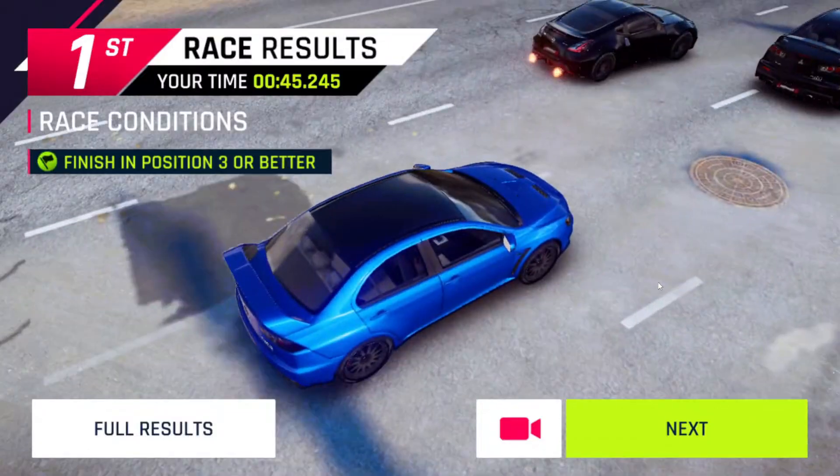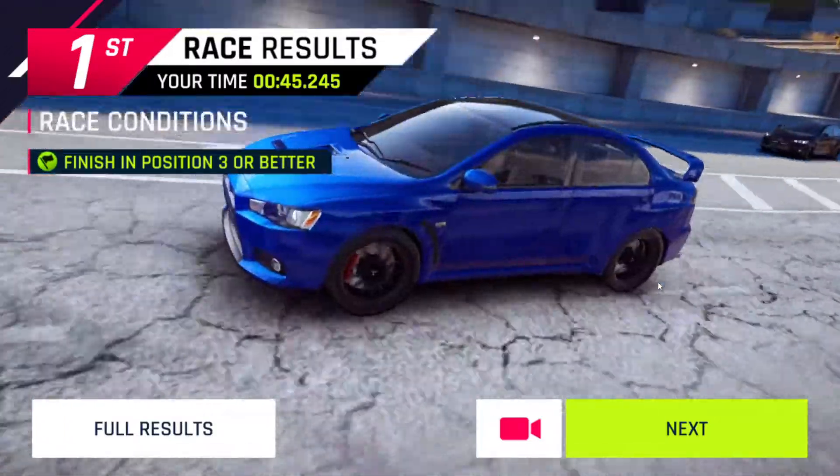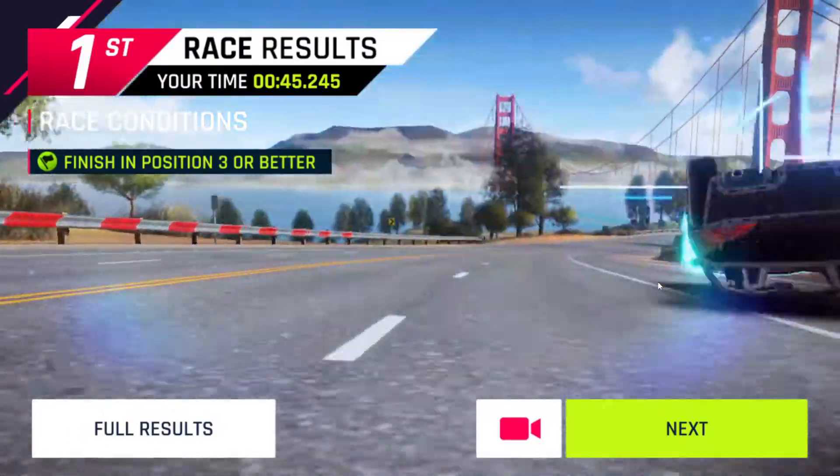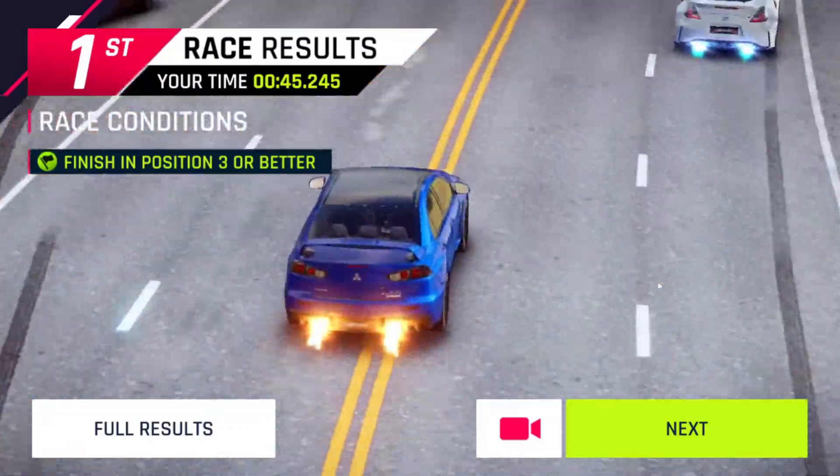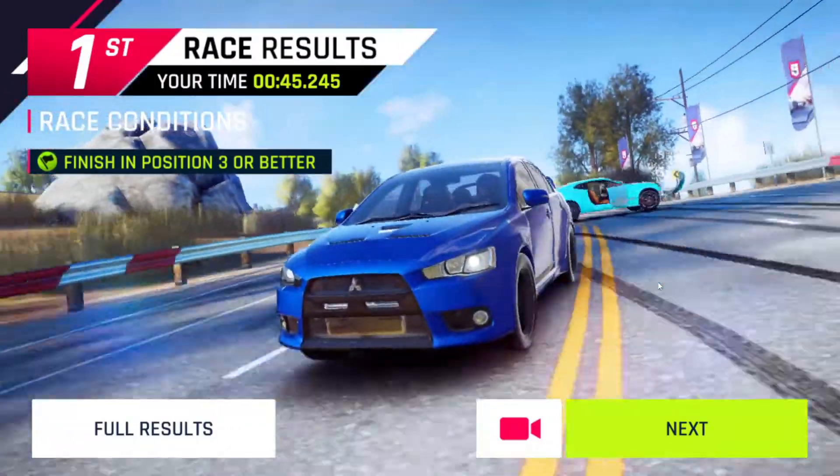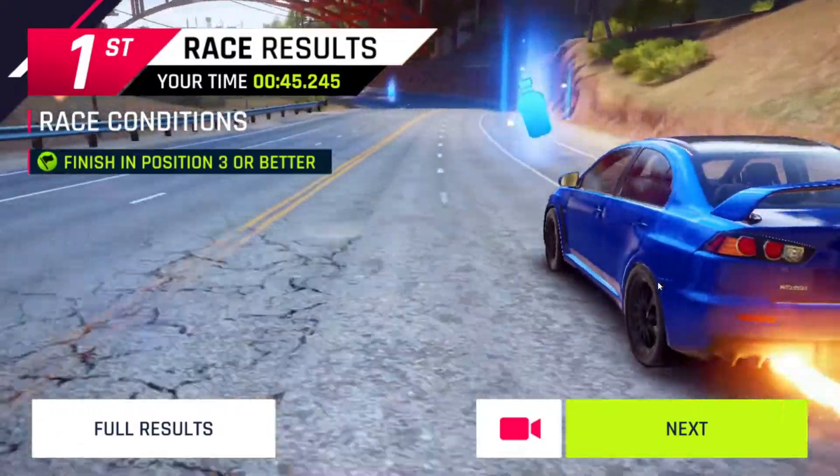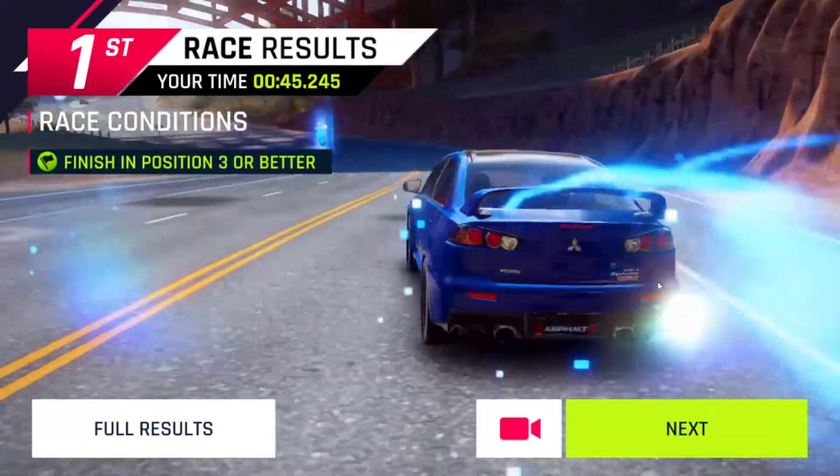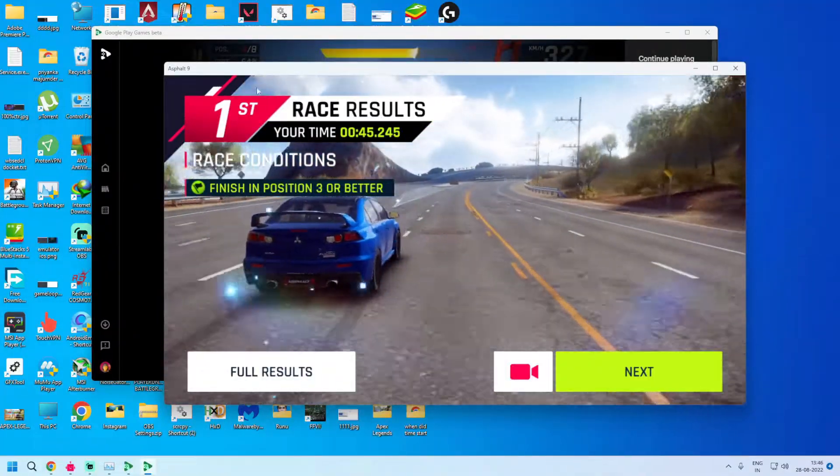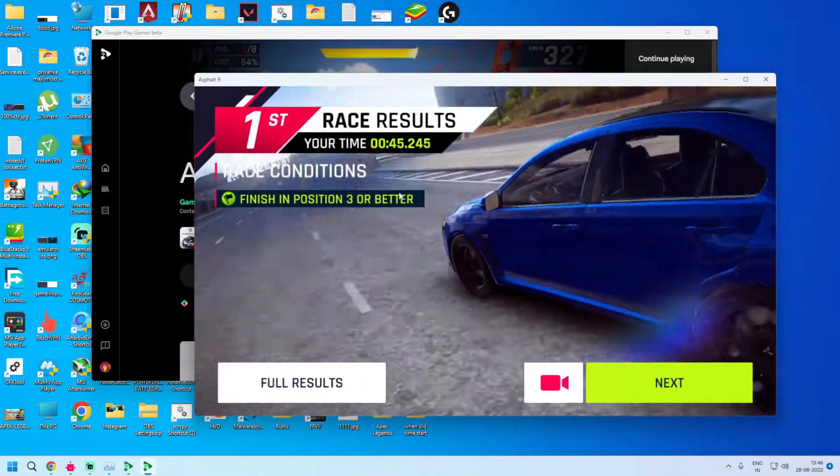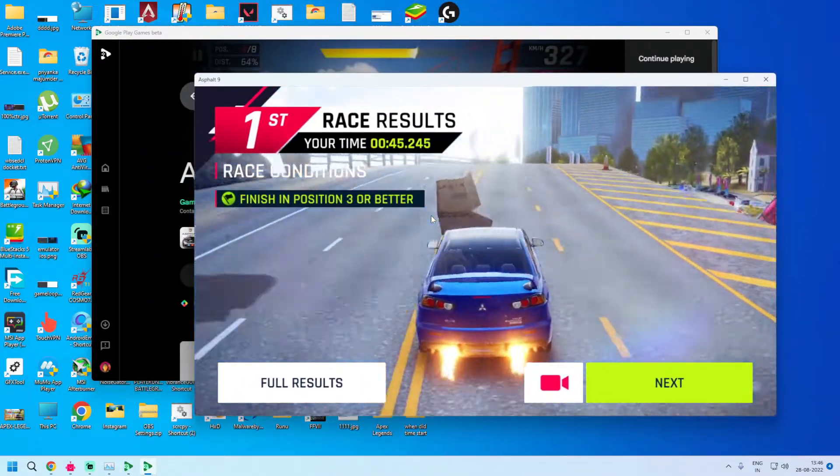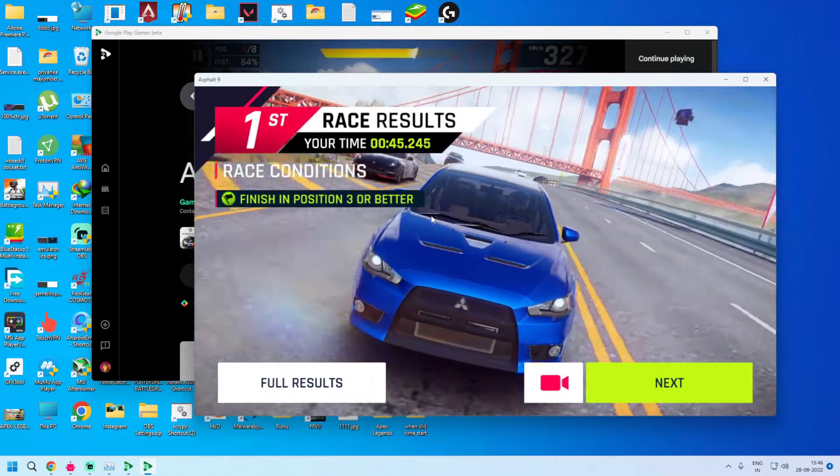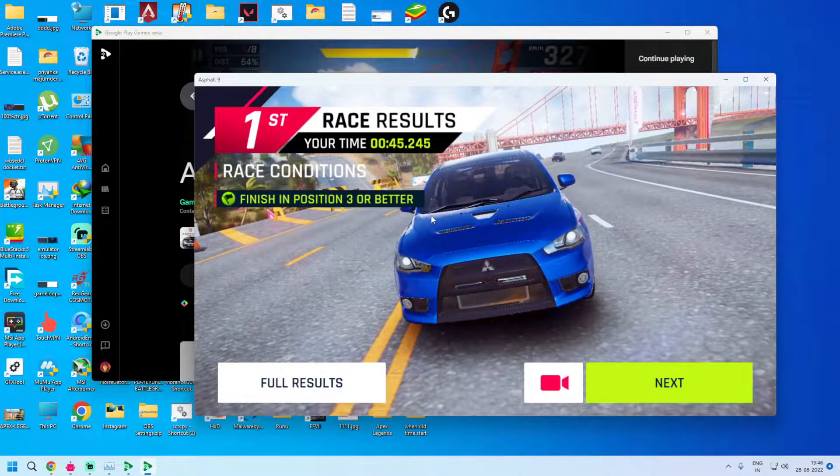This is what happens when you play a mobile game on PC. Keep in mind that this is beta, so it still needs optimization and it will get optimized because it's directly from Google. So one thing, while playing a game on Google Play Games PC beta, you can access the settings menu using shift and tab.